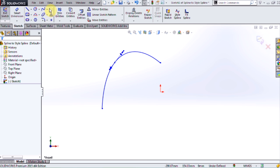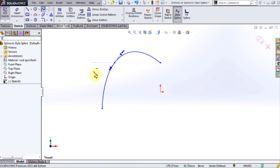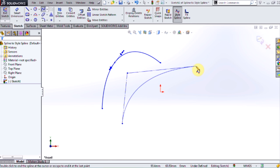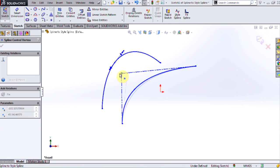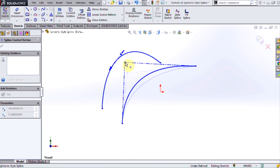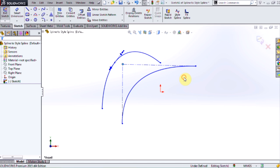So one way around that is to use the style spline. Now a style spline is nothing more than a Bernstein polynomial. And a Bernstein polynomial utilizes these control vertices in order to define its shape and curvature. Now it's much easier for SOLIDWORKS to calculate these curves. Now what that means is that your surfaces are going to be a lot smoother if extruded from a style spline.